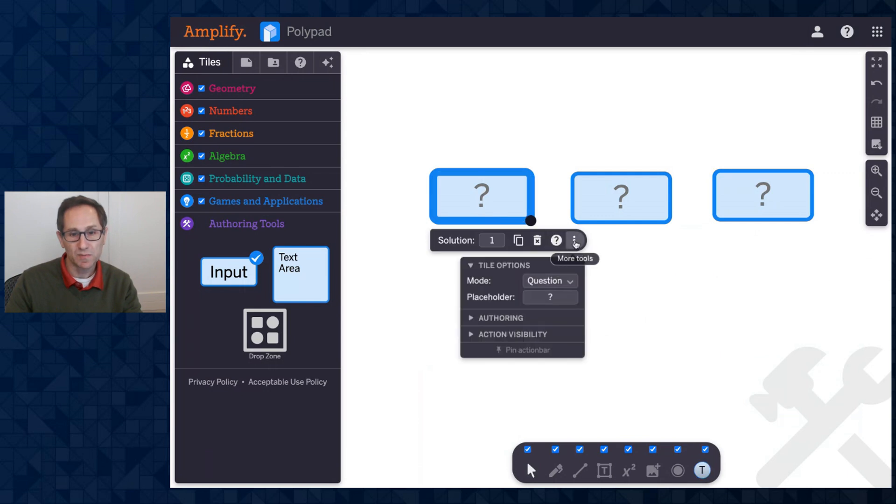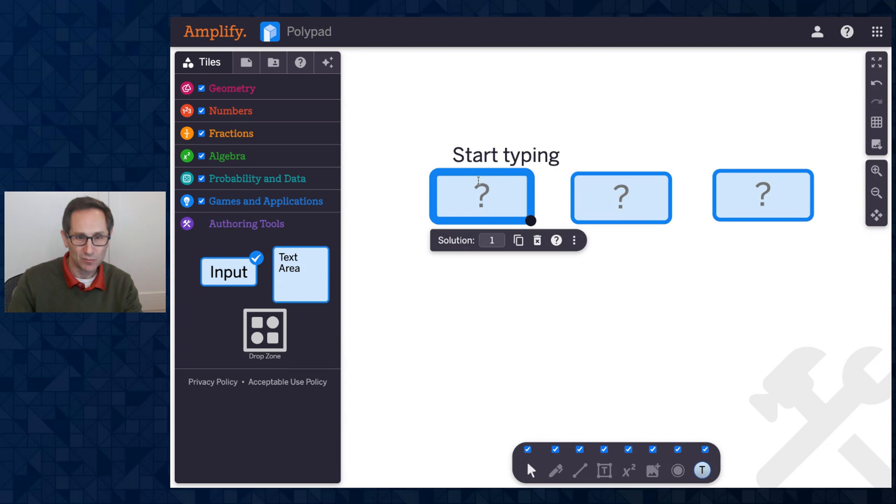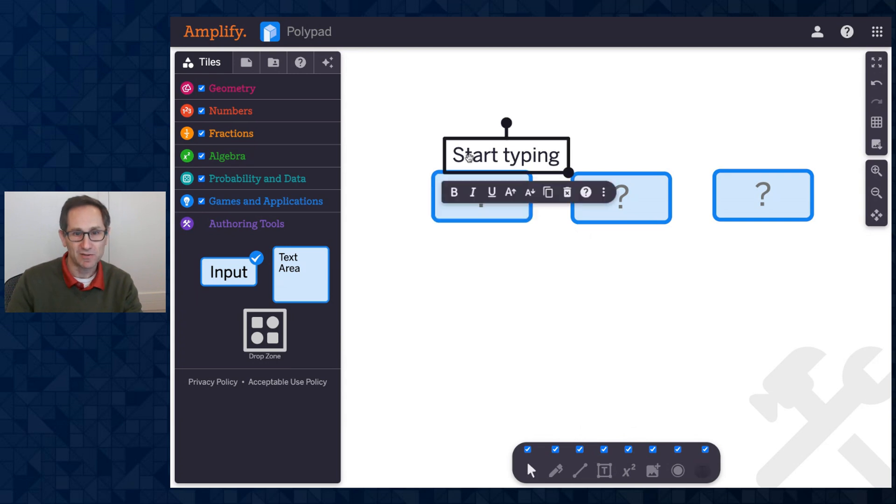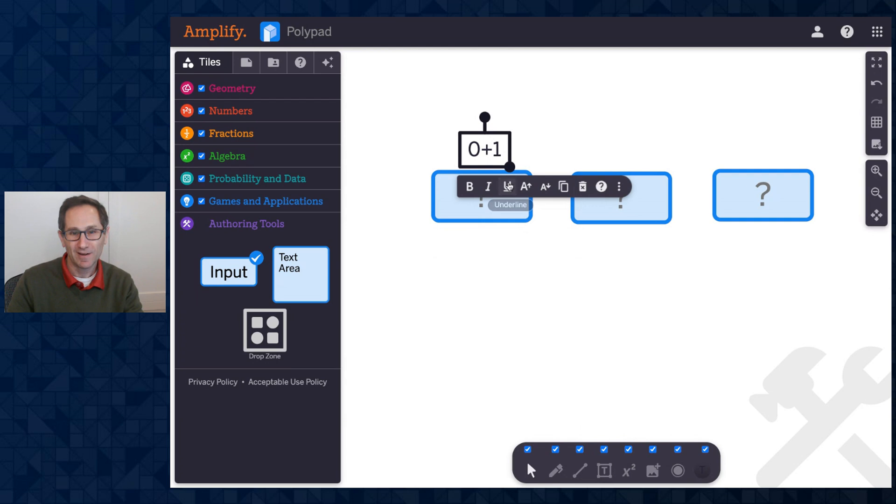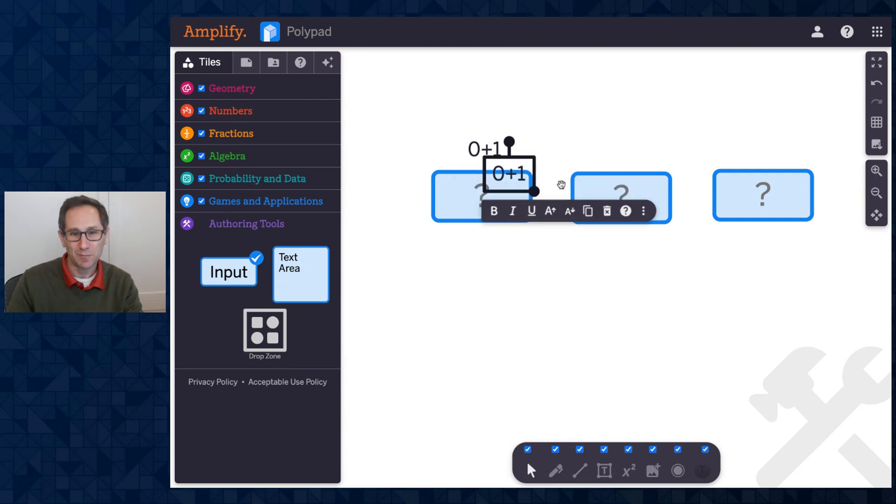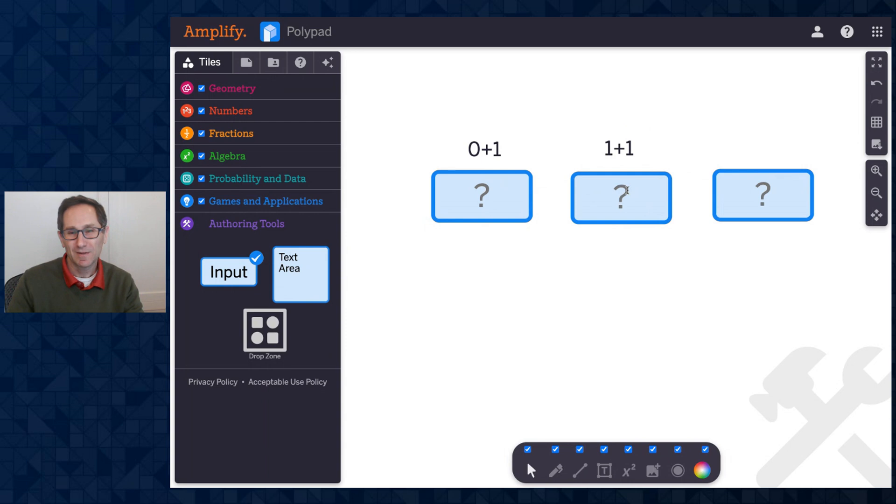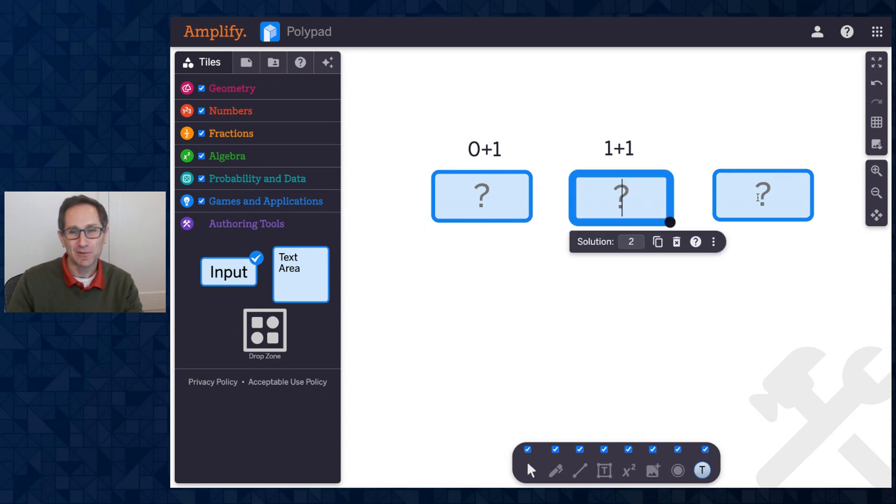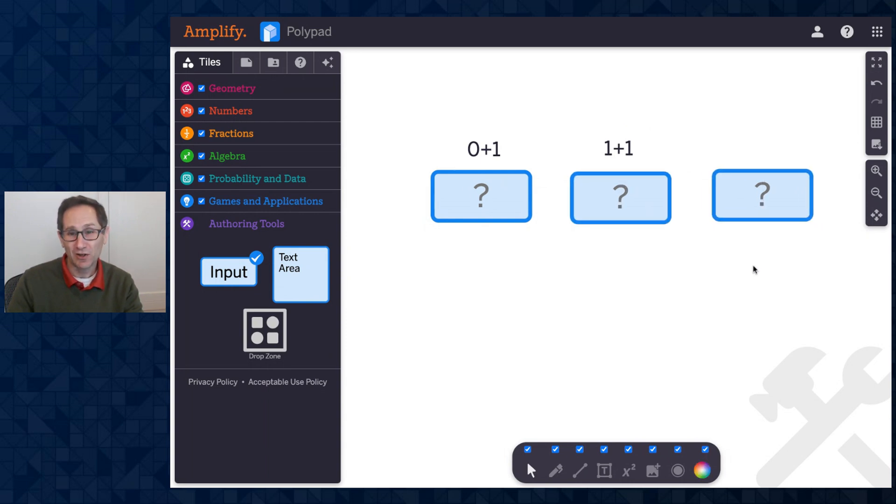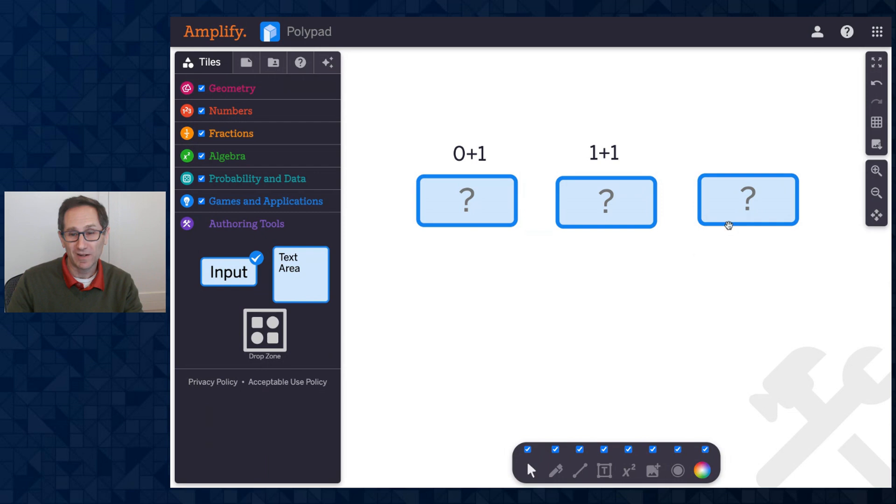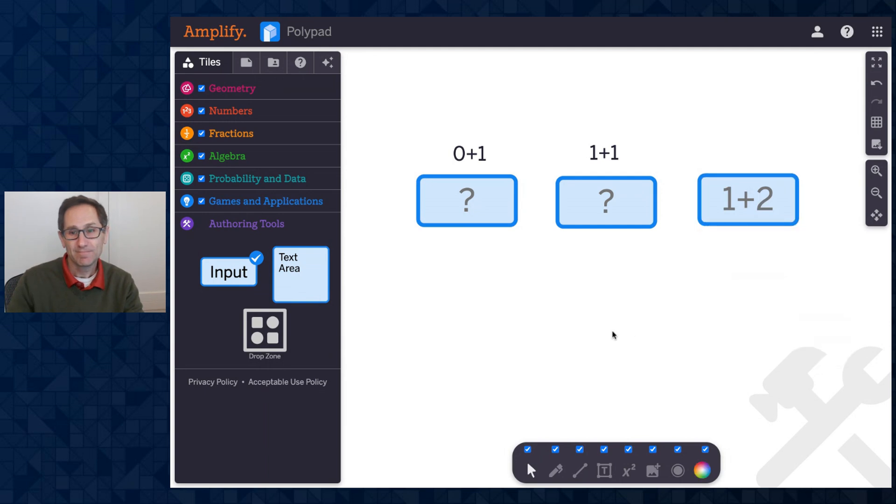When I go to the more tools menu, notice the placeholder text is this question mark. So I could either add the question. I got to make up some questions here. My first question, I'm going to have zero plus one. That has an answer of one. I'll copy this and move it over here. And this one is one plus one, because I think this had an answer of two. And this had an answer of three. But I could, if I wanted to, I could change the placeholder text to what I want the question to be, one plus two.